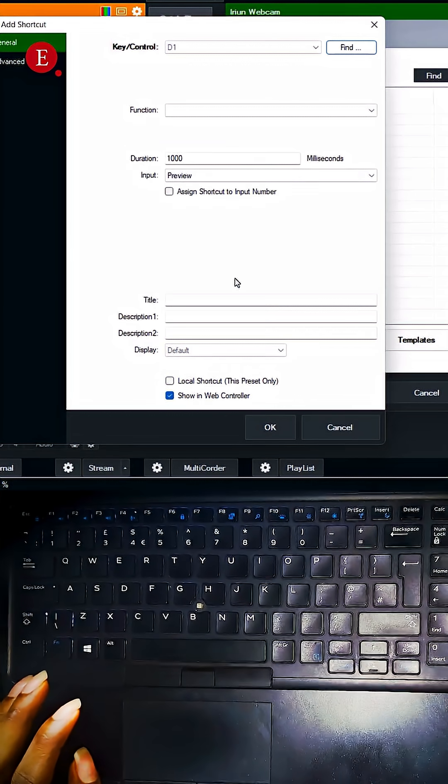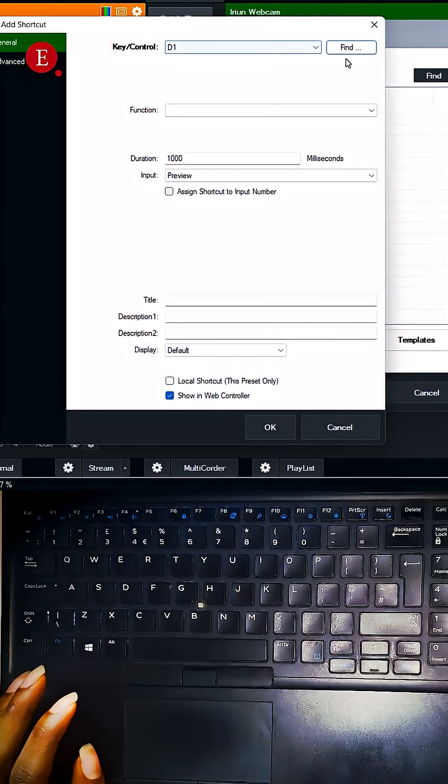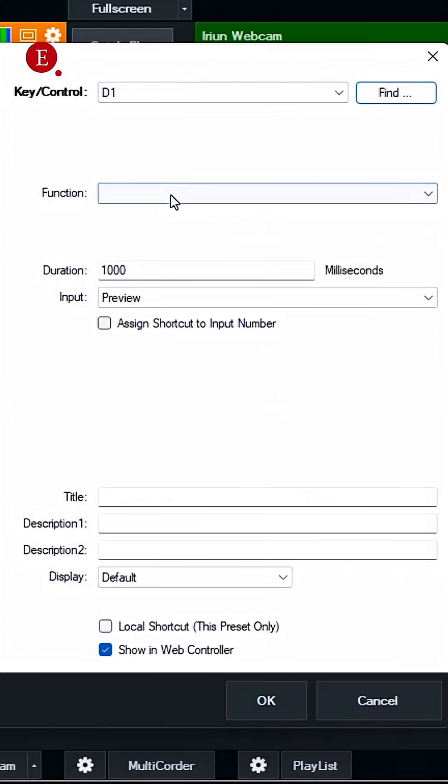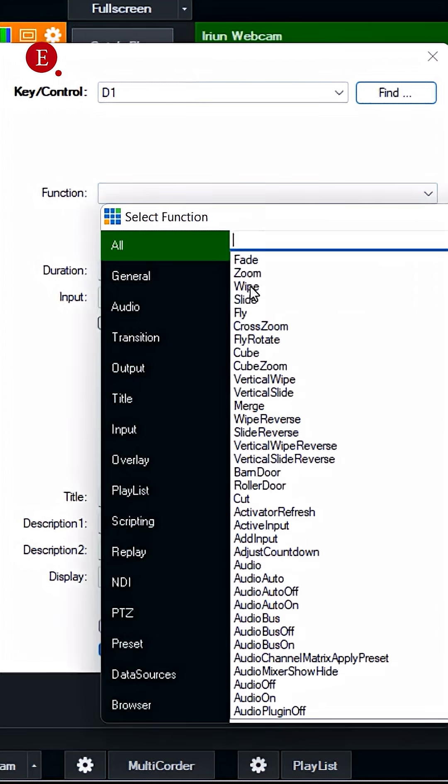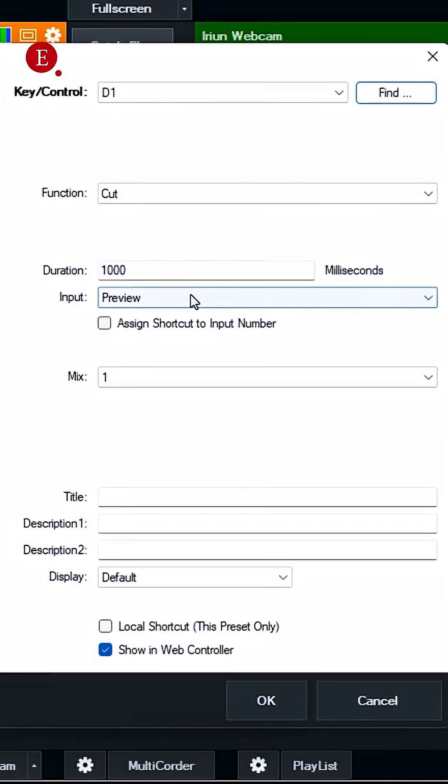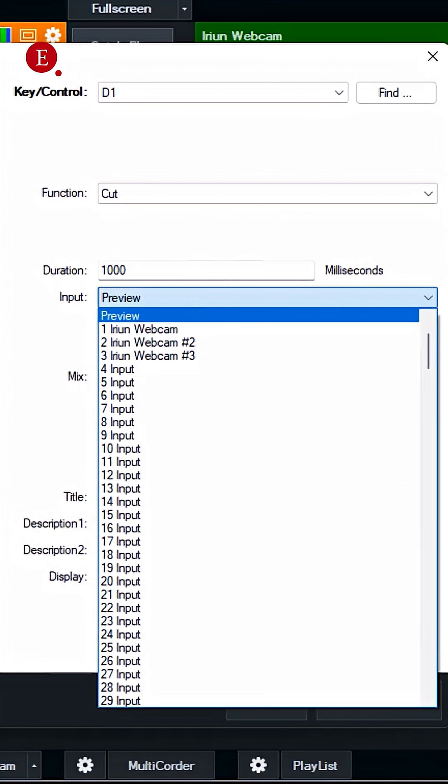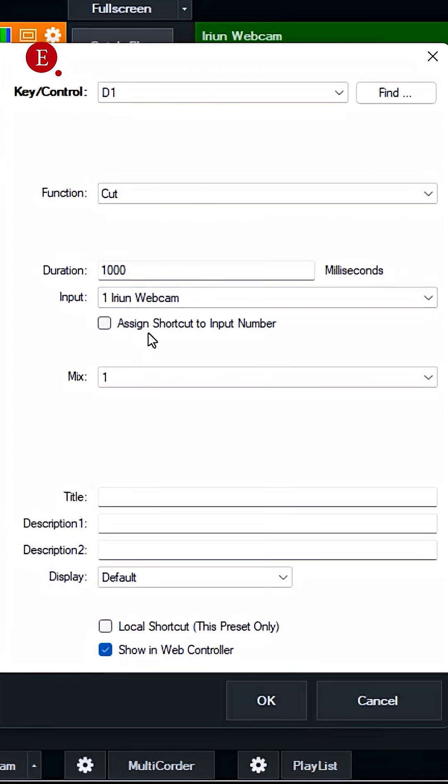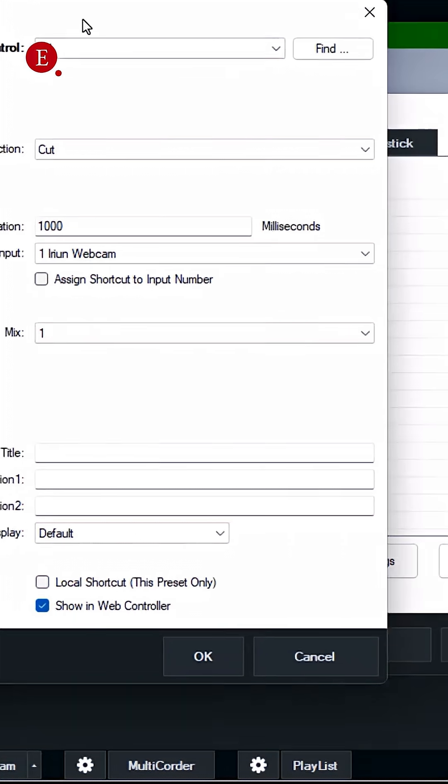Then okay, so instead I'm going to use this number one here. Then function is going to be cut. And I want it to cut - where should it cut? Should not cut in the preview, but you're cutting area. Webcam one, we can cut in camera one. Then this is for even the Stream Deck and all that.